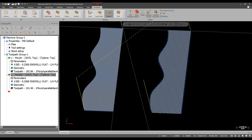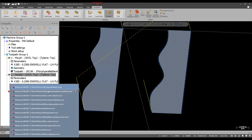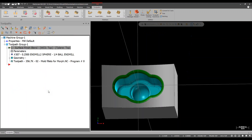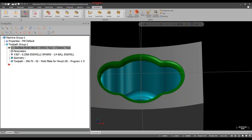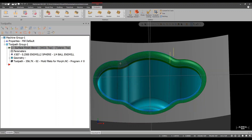Any questions on these basics before I move on to more advanced situations? No questions, so I'm going to move to the next file — a more advanced file with an actual 3D shape. I already have the Surface Finish Blend toolpath applied to it because I want to show a comparison.